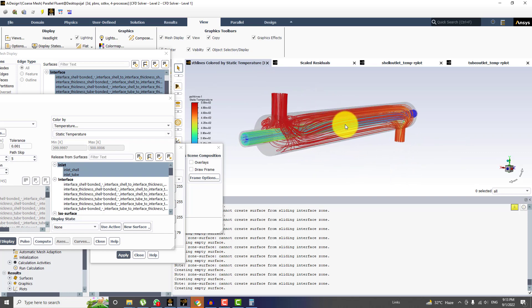So this was all about the post processing for design one with a coarse mesh. And the procedure for post processing will be same for other designs. The next case would be to create two more meshes. And then I will be comparing some parameters like the temperature at outlet for three meshes.